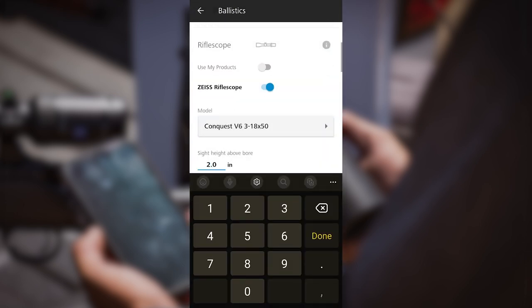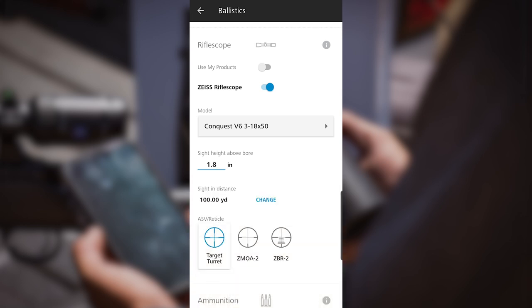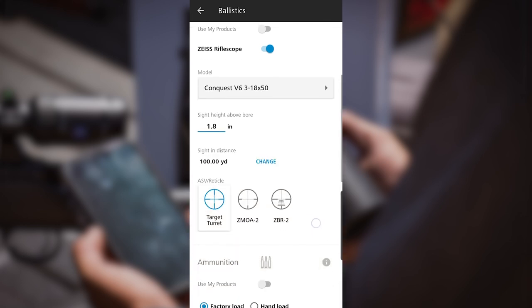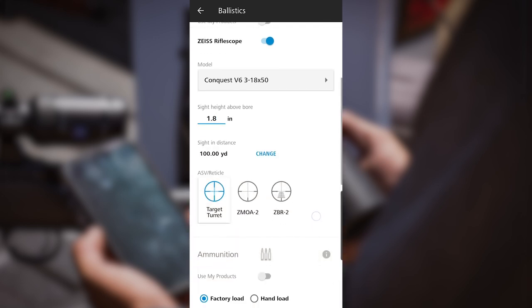Sight height. This rifle today has a 30 millimeter main tube. Our sight height is 1.8 inches. I will just enter that in that box. My sight in distance is 100 yards. I'll leave that put.